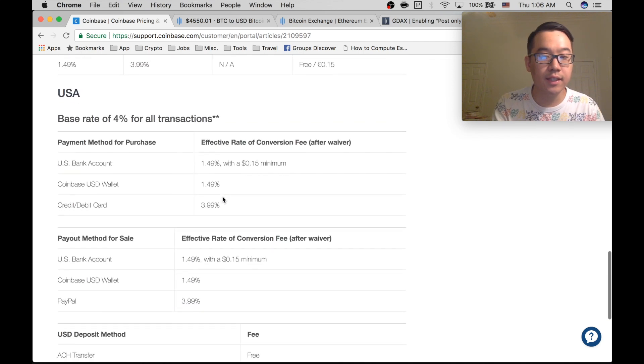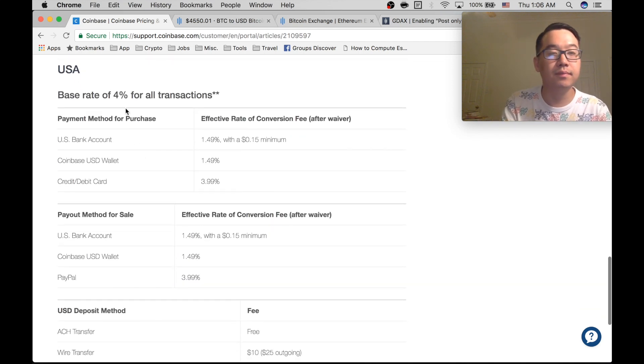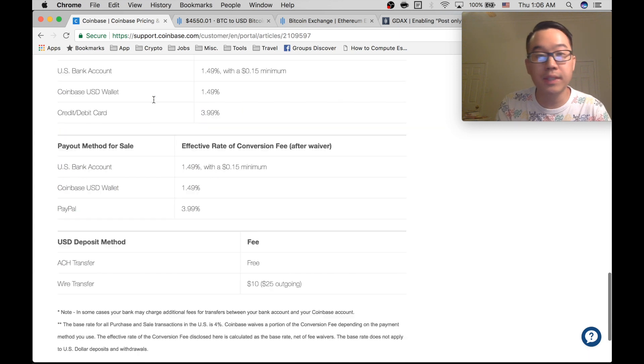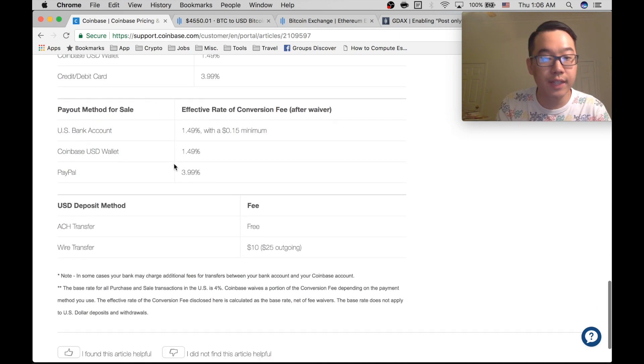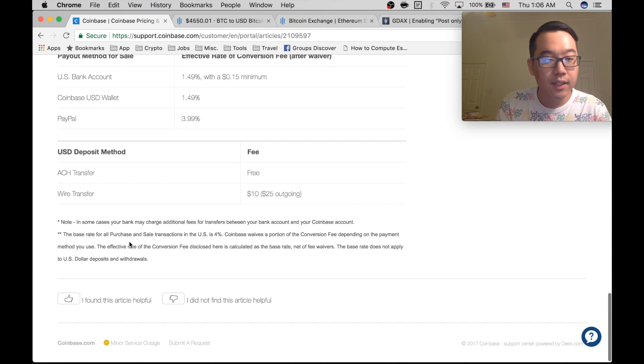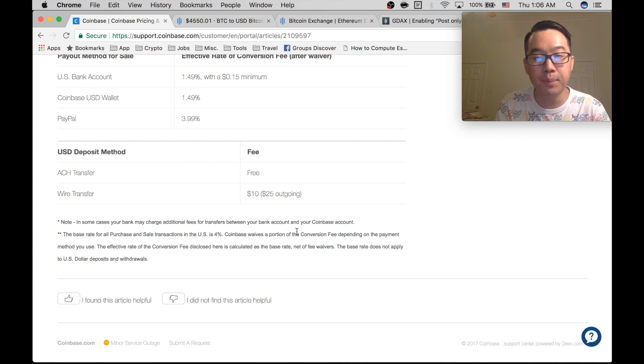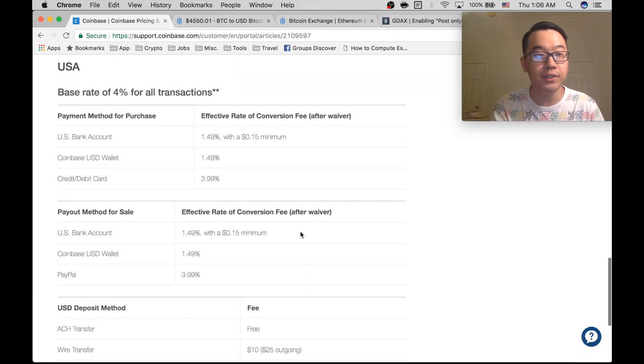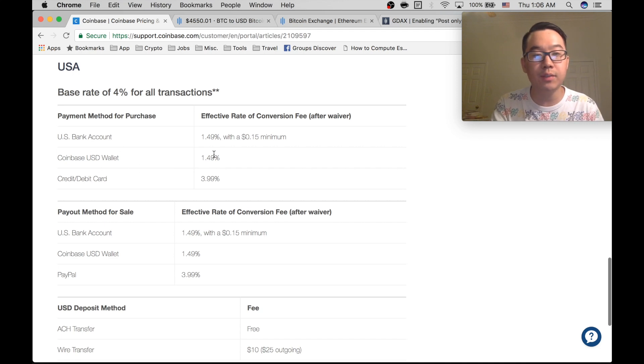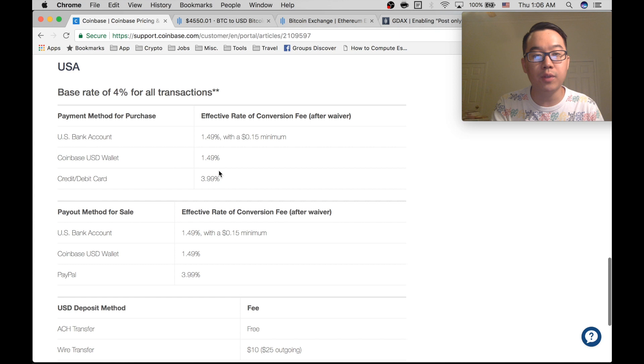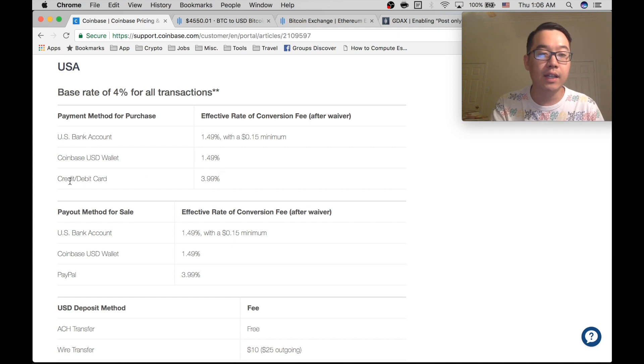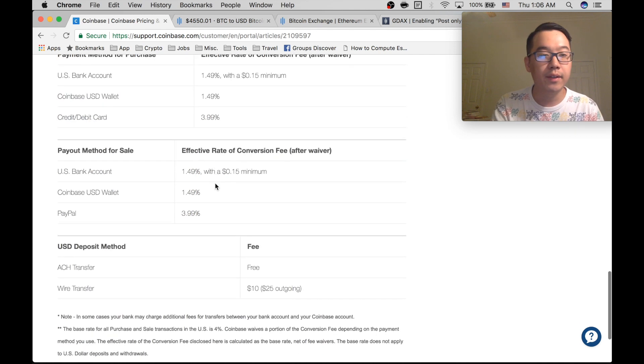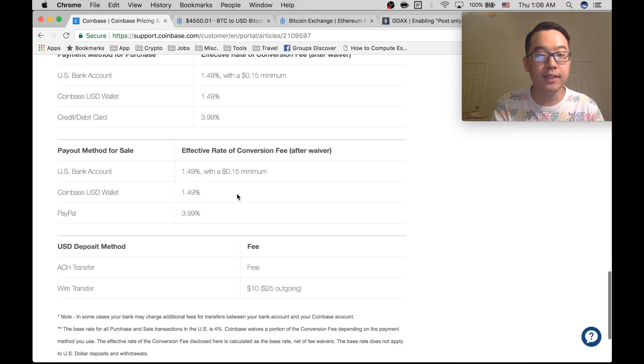So let's take a look at the US for example. First of all, the base rate of 4% for all transactions for purchase and sale transactions is 4%, but it waives a portion depending on the method you use. So if you're going to buy straight from your bank account or USD wallet, it's an effective rate of 1.49%. If you buy straight from your credit or debit card, it's almost 4%.